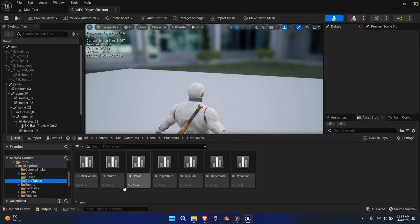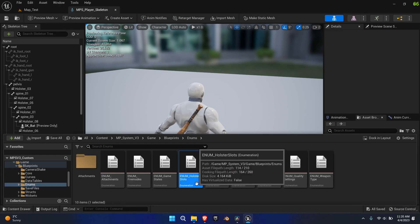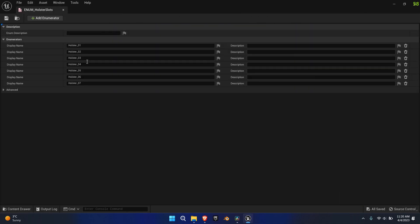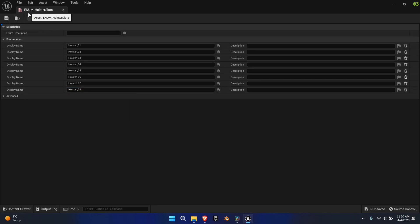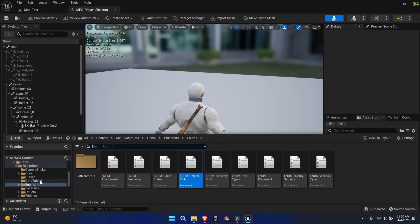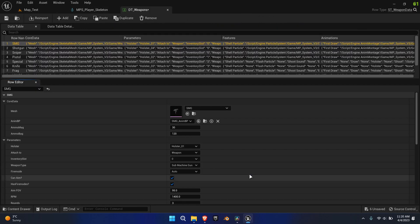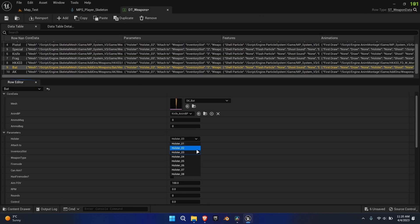Next, go to the enums folder and open the holster slots enum. Add a new enumerator with the name holster underscore zero eight. Lastly, open the weapon data table and select the new holster slot for the bat.